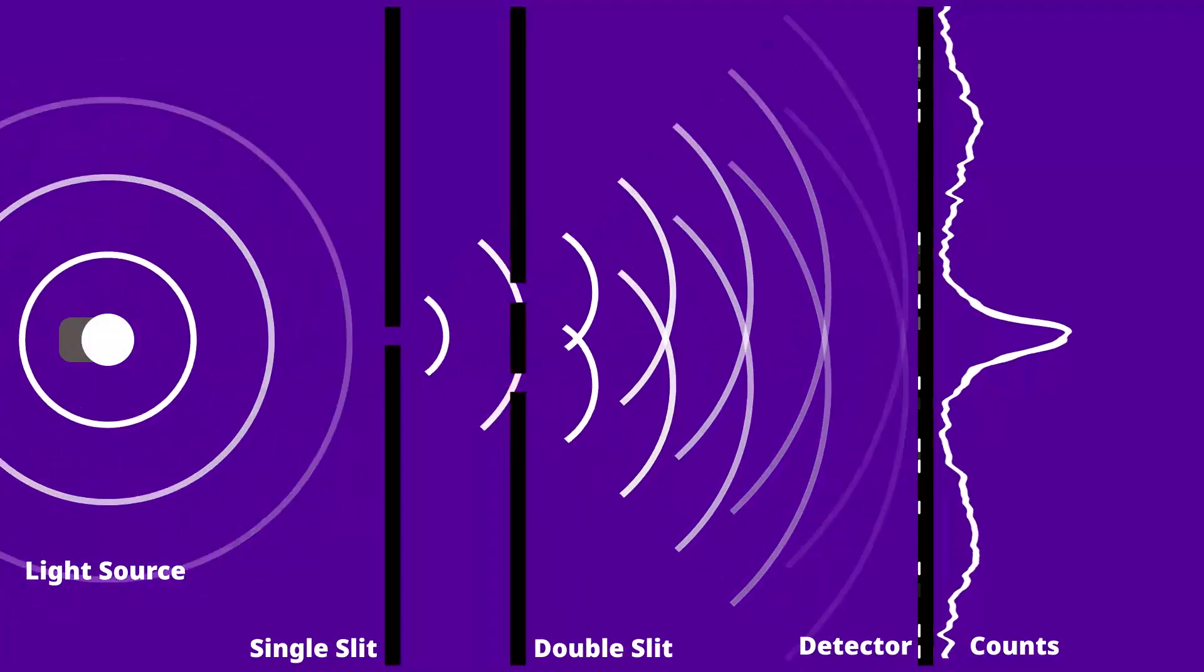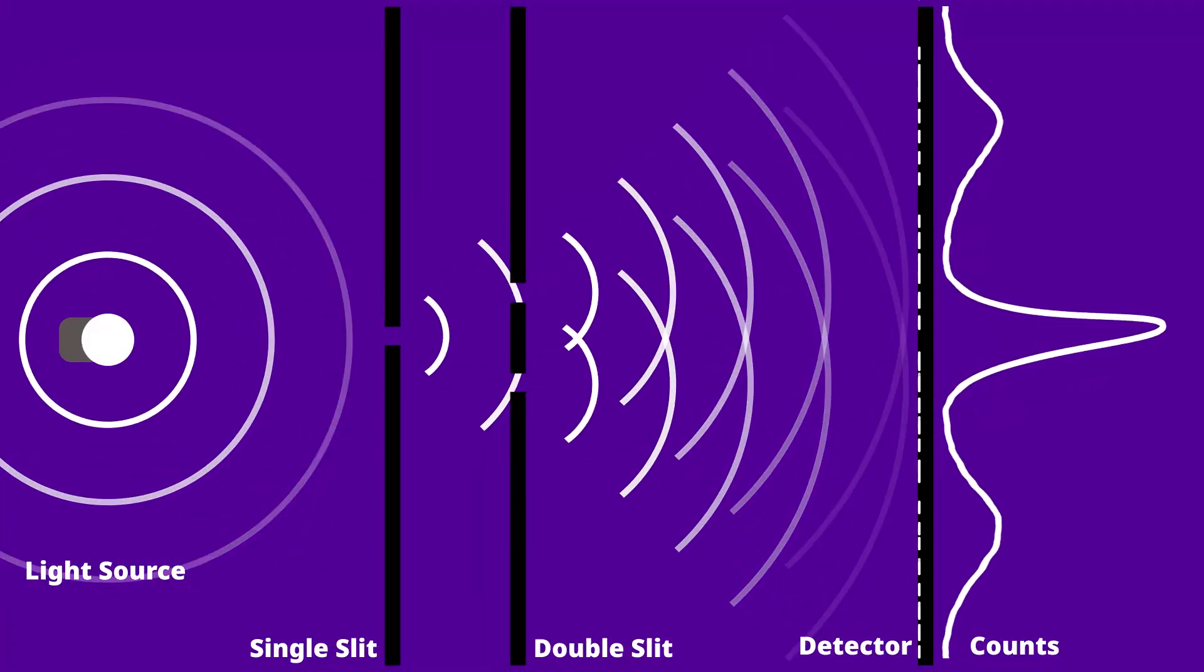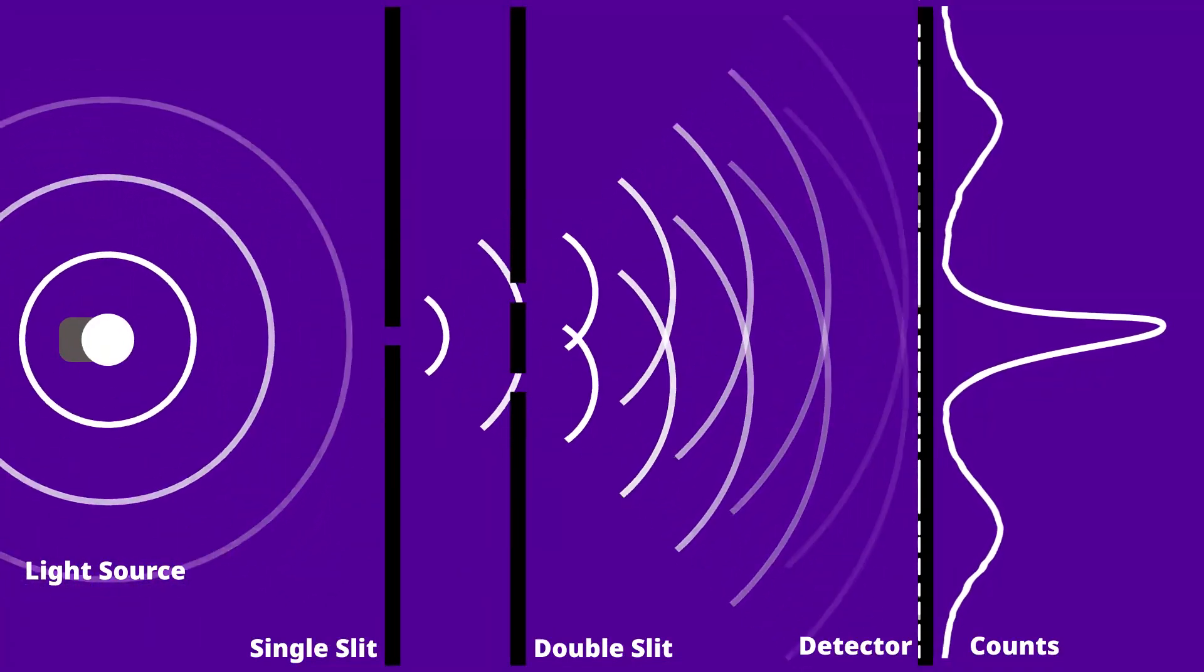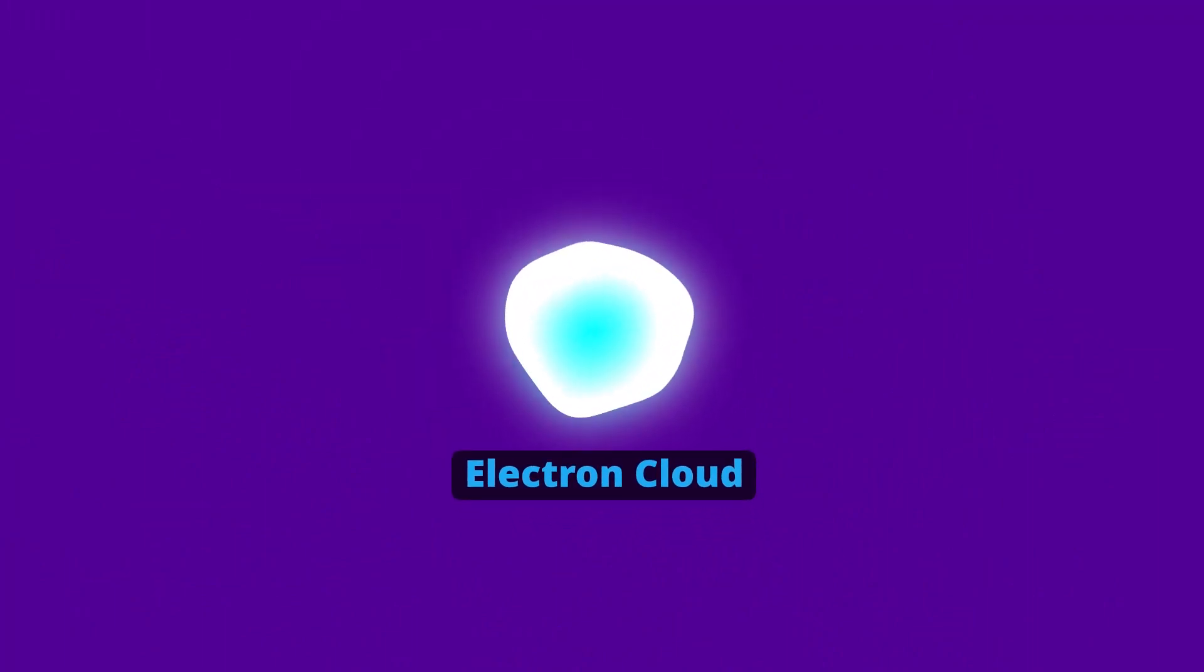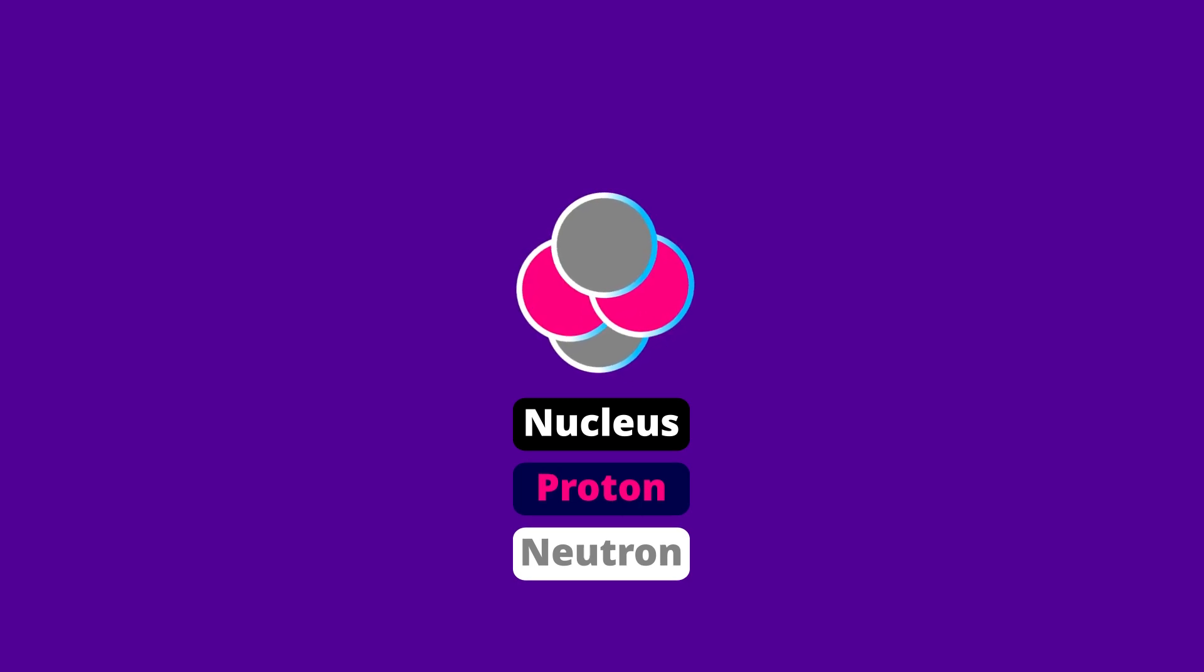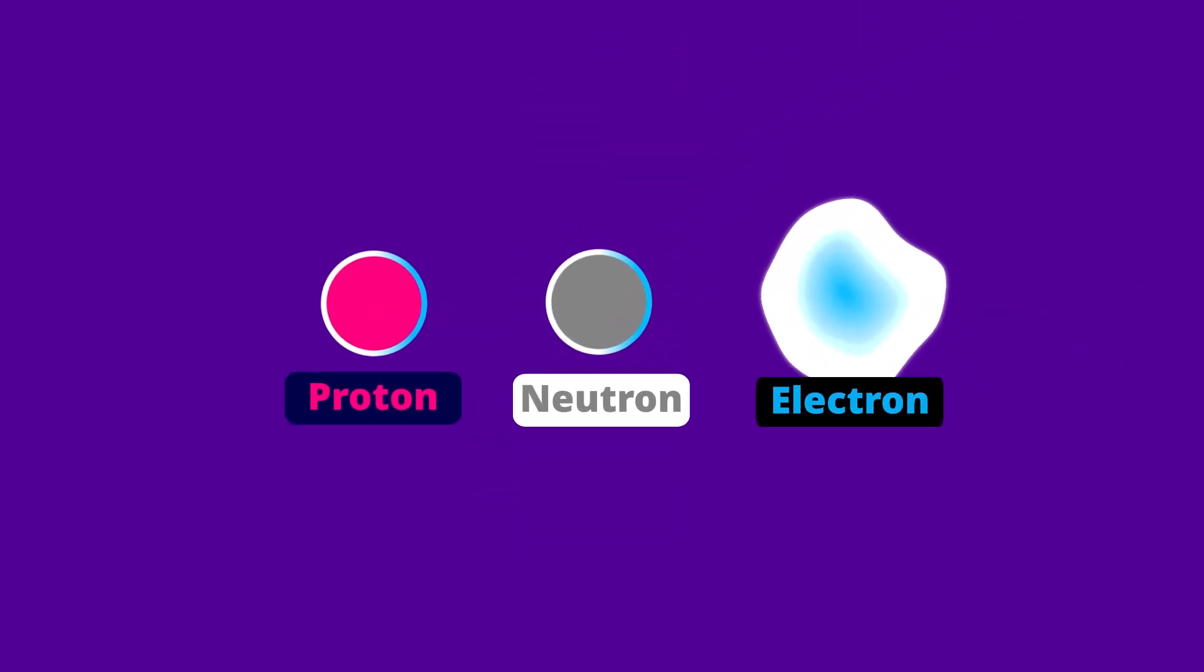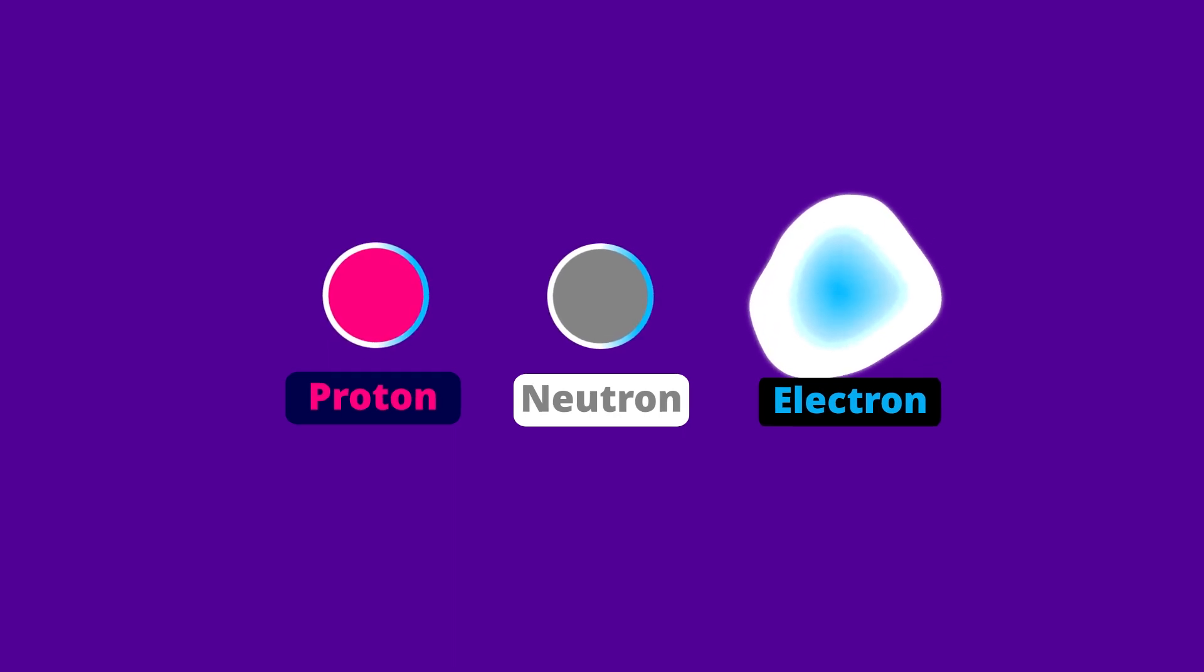The double slit experiment showed light can diffract and interfere at the same time. How about matter other than light? Like an atom. An atom consists of electrons and a nucleus. A nucleus consists of protons and neutrons. They do collide like a particle but only in a good approximation. Matter can be accurately described as a wave, a matter wave.